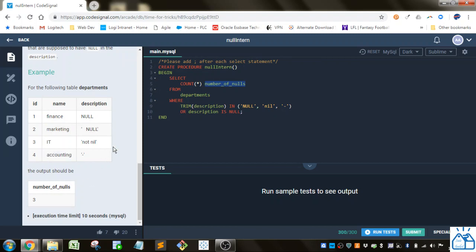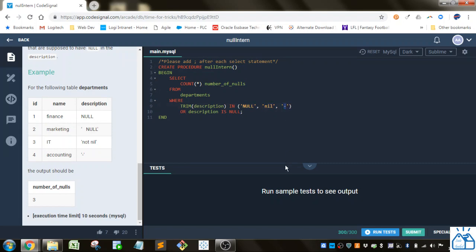So we're going to trim the description. So that will remove any leading or trailing spaces. And then we're going to say is it in null, nil, or a dash. And this is case insensitive, so it will give you all combinations of upper and lower case.